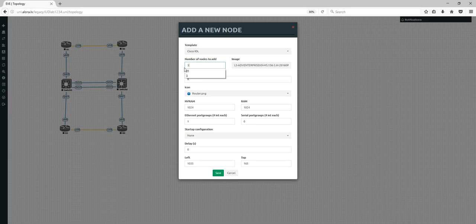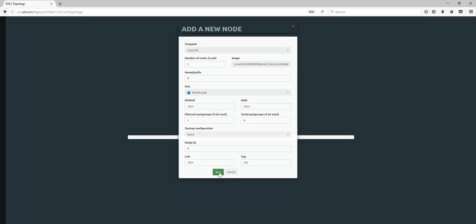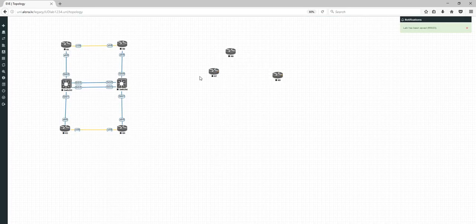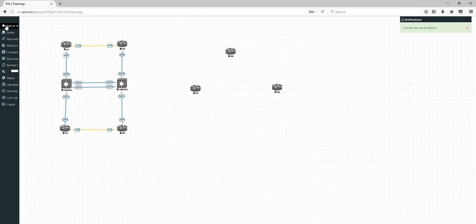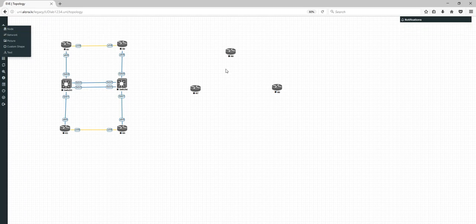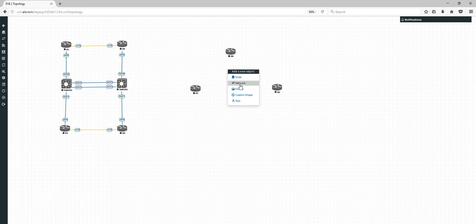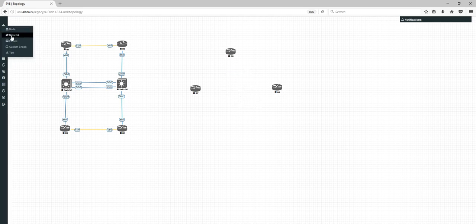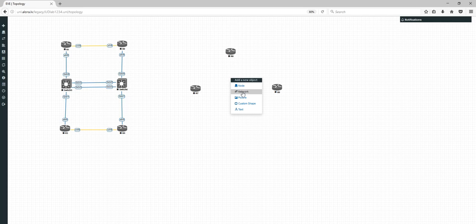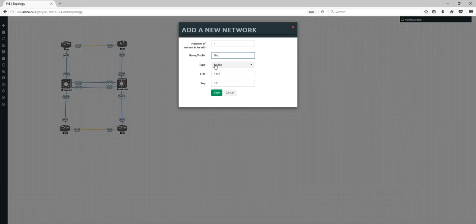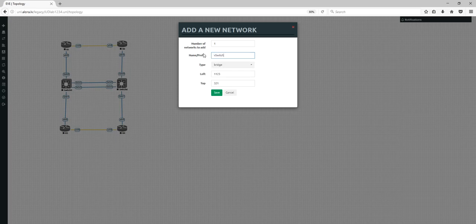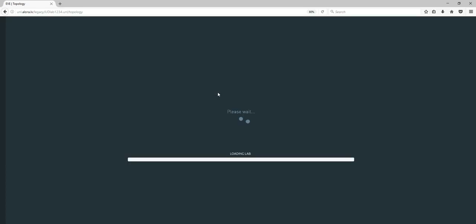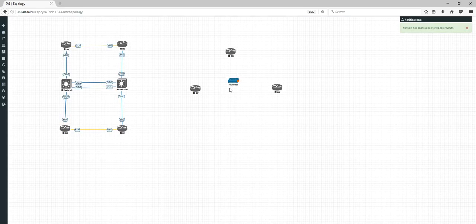Let's add three IOL nodes — save. We have three nodes on the screen, but I need to connect them to one network. I'm using the network option here, or right-click 'Add Network'. I'm adding a network — Bridge will be the correct choice. It works like a layer-2 switch or hub. Save — and the switch appears on the topology.